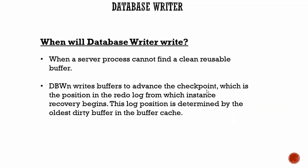When will Database Writer write? It will write in two cases. First, when a server process cannot find a clean reusable buffer.